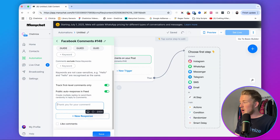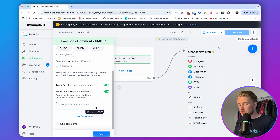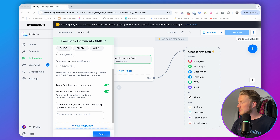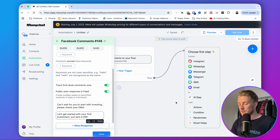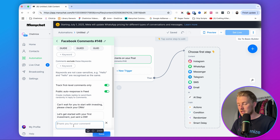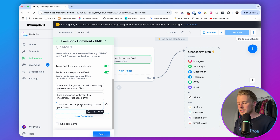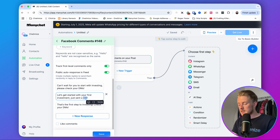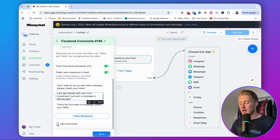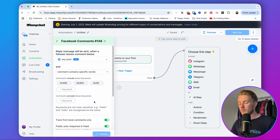In the comment reply, we direct them to Messenger and build excitement about the free investing guide. For example: 'Can't wait for you to start with investing. Please check your DMs!' You can also vary this with phrases like 'Just send a message in Messenger' or 'Please check your inbox.' We can also enable automatically liking comments. Then hit Save — now we have our comment reply trigger set up, and we automatically reply whenever a comment contains GUIDE.